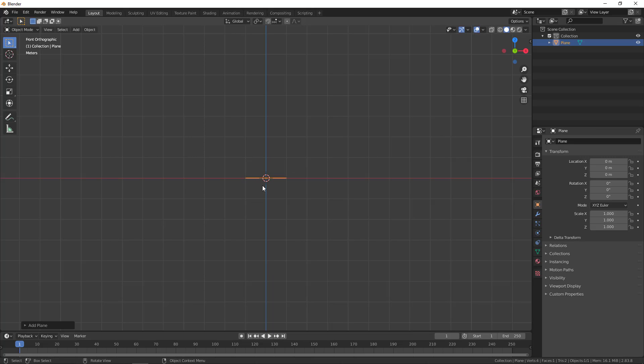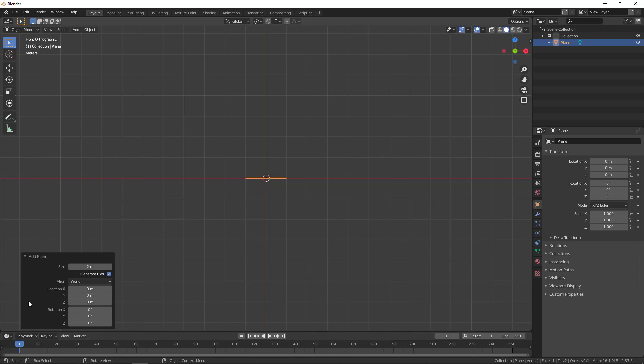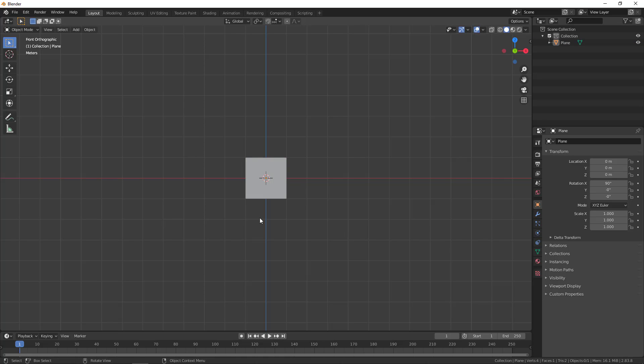I'm going to rotate this plane to align it to the view. You can press on this option and align instead of world to the view. Now the plane is rotated towards the camera or the view.